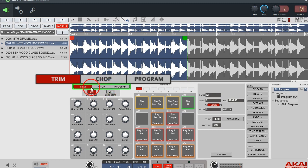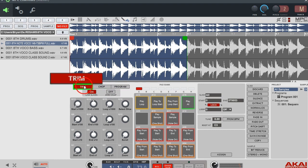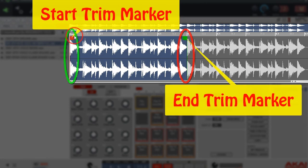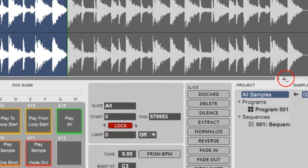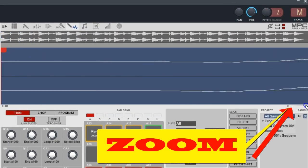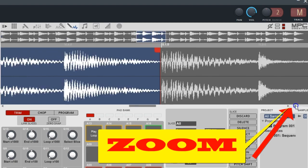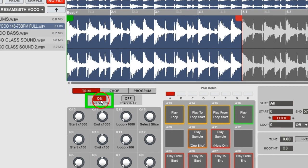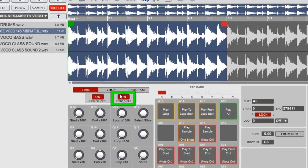You've got your three main buttons: Trim, Chop, and Program. Program I'll go into detail on later in the video series. Just worry about Trim for now. Drop your sample in, and you've got your two trim markers — your beginning point and your start point. This little arrow is for zooming — go right to zoom in and left to zoom out. There's also a Link Slices button, which I'll get to after I slice.